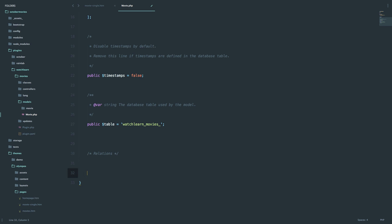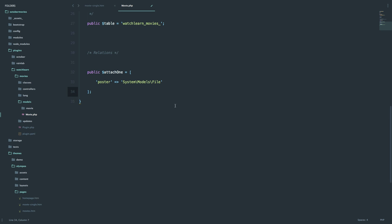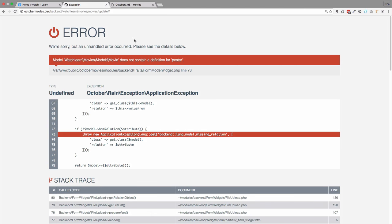To attach the image, we use public attachOne because we want to attach just one image to our movie model, at least for the poster. We say public attachOne poster to the System Models File — this is with OctoberCMS. Now if we save this and refresh our page, this should actually work.